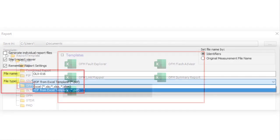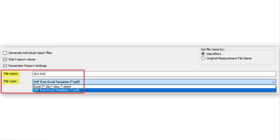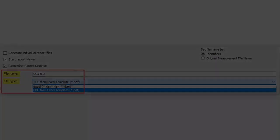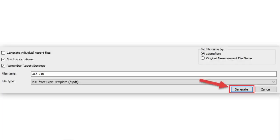Select the file type you want, either PDF from Excel template or Excel, and make sure to enter a file name for your report. You are finally ready to click Generate to create the report.